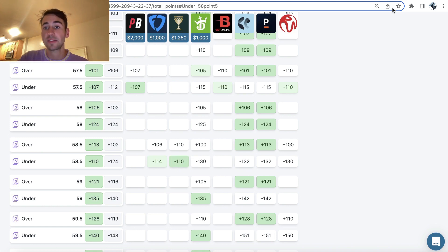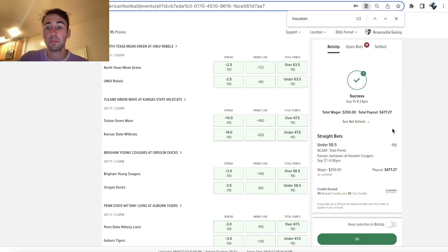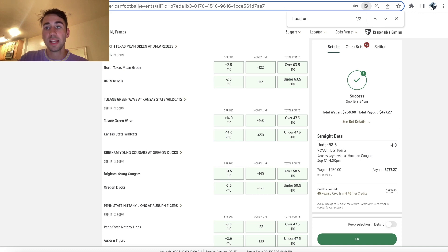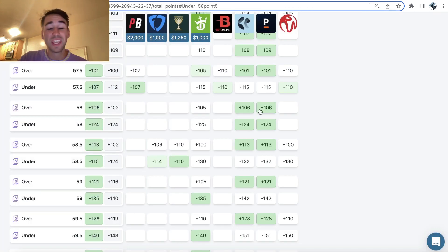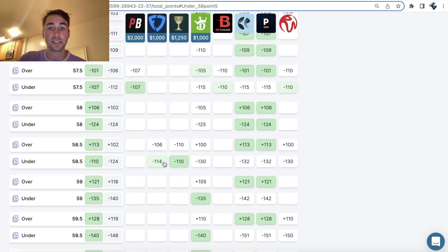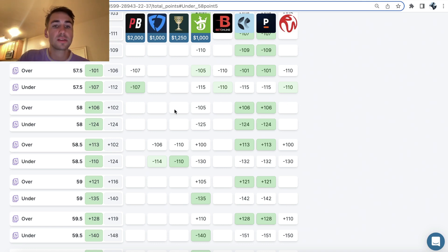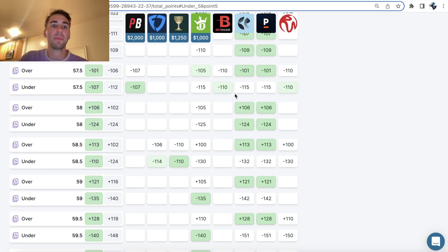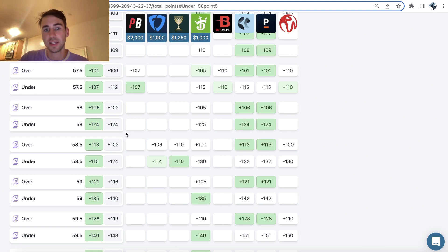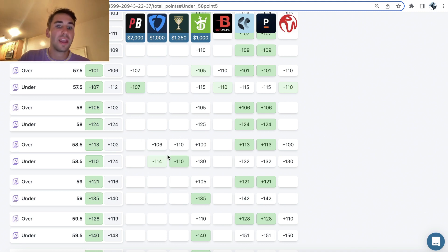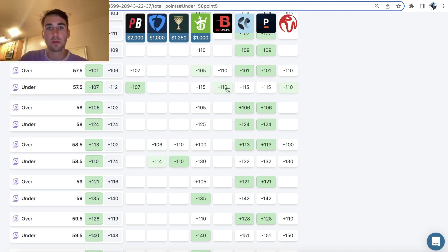I hit this for 250 bucks, as you can see right here. Essentially, if there's 58 points in the game, my under cashes. Everyone else, people who bet the under on BetOnline, their bet loses. Even though that doesn't seem like a big deal, like what's the probability this game ends 30 to 28 with exactly 58 points, that's not the way you should be thinking about sports betting.